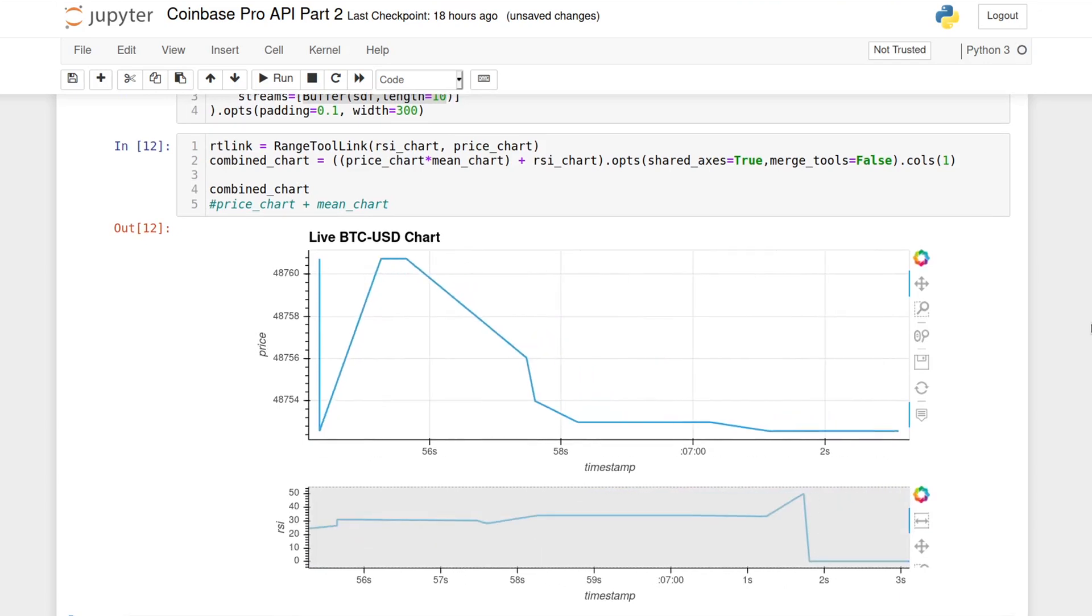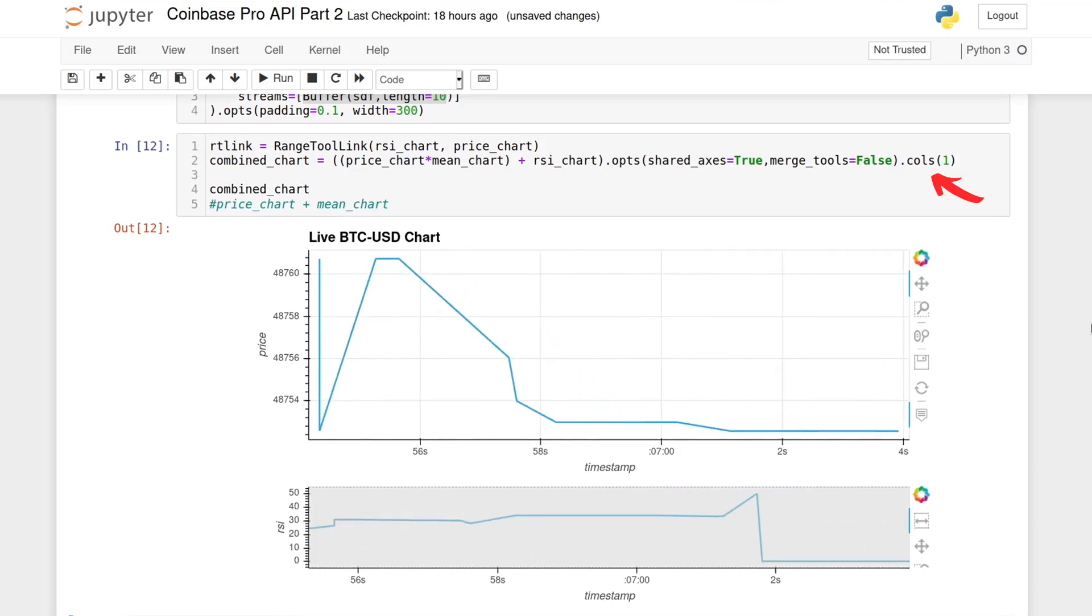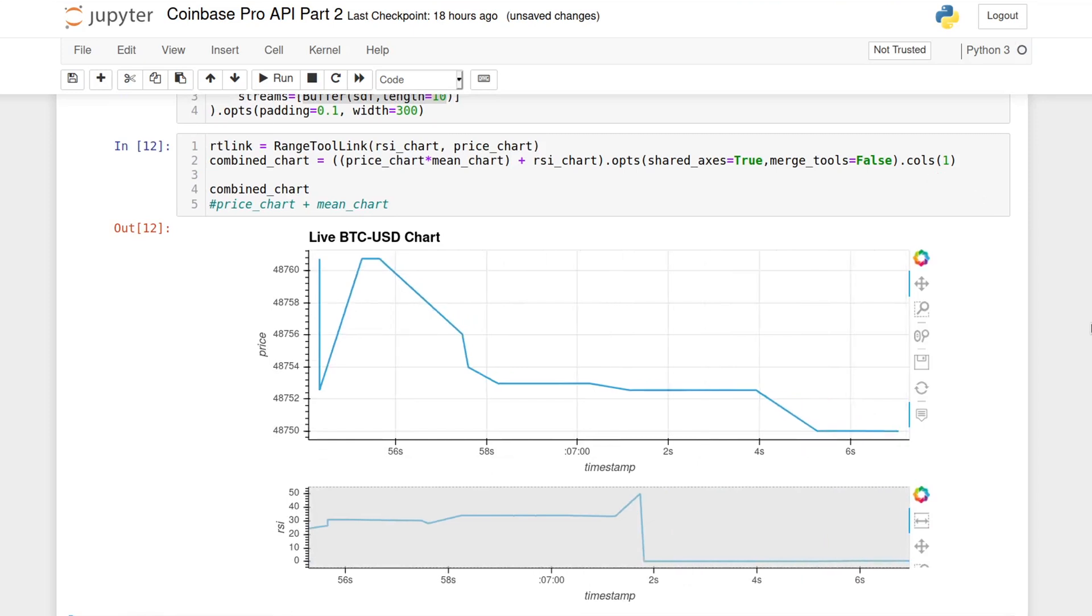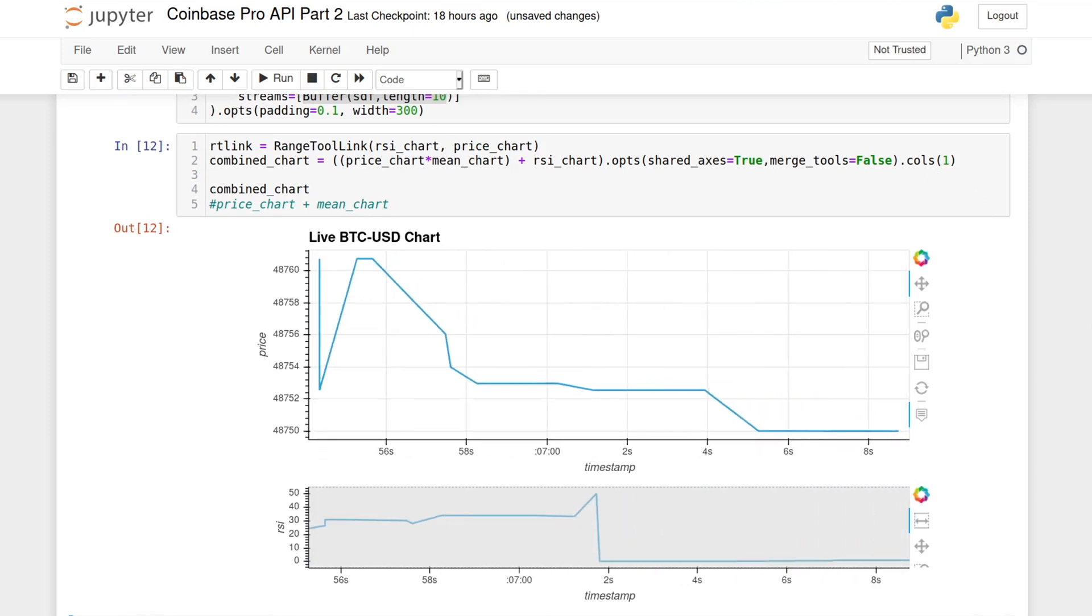In this case, the RSI is underneath, because we are indicating that everything should go in one column, but normally the plus sign would put it in one row.